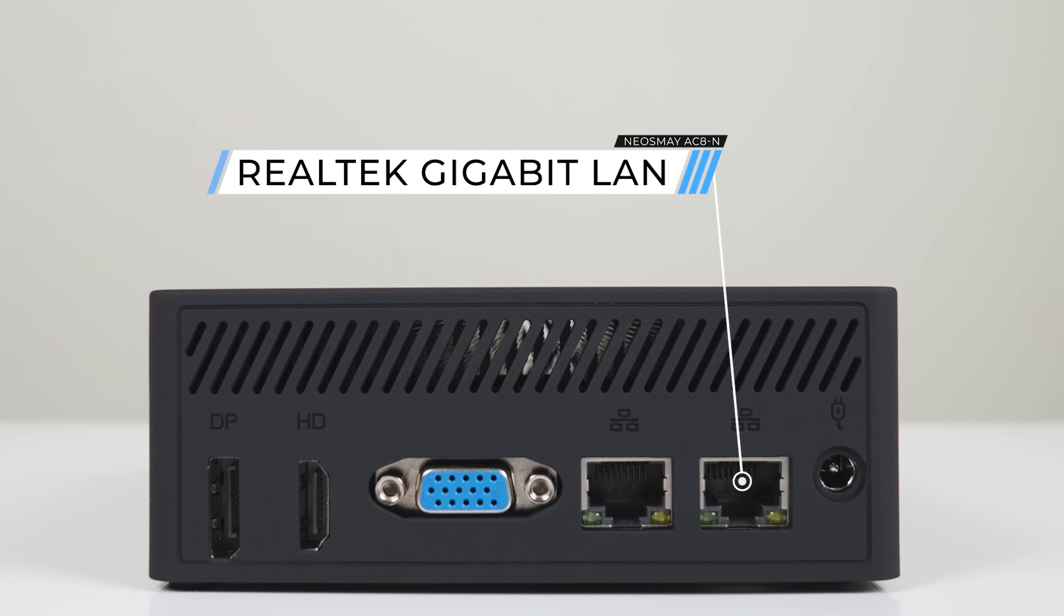The back has a DisplayPort 1.2 which I wish more minis would include, as well as HDMI 2.0 and VGA, which I'd rather not see included, but might be useful to someone out there. Finally, we have dual gigabit LAN ports.